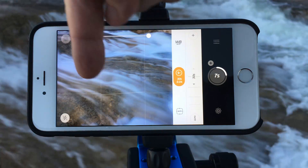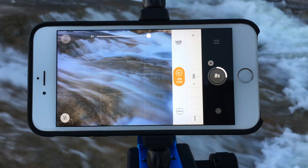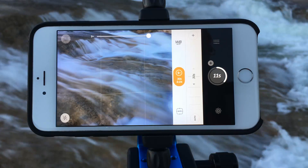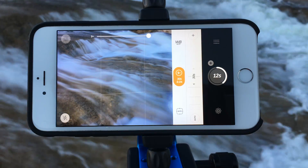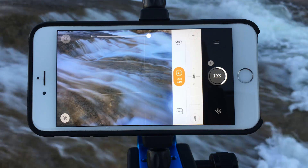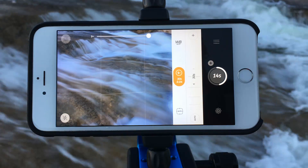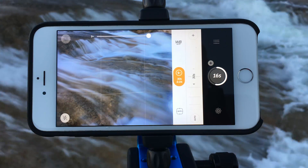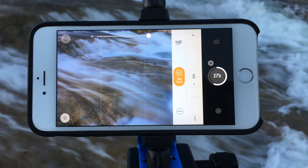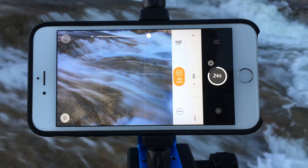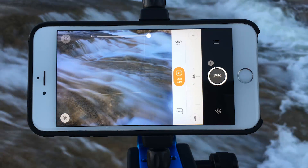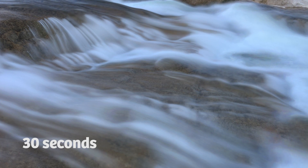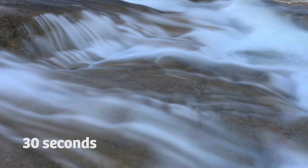Now look at this preview — oh my goodness, that is gorgeous. It's a live preview, so what you see is exactly what you're going to get in Camera Plus. Looks pretty fantastic, no doubt about it.